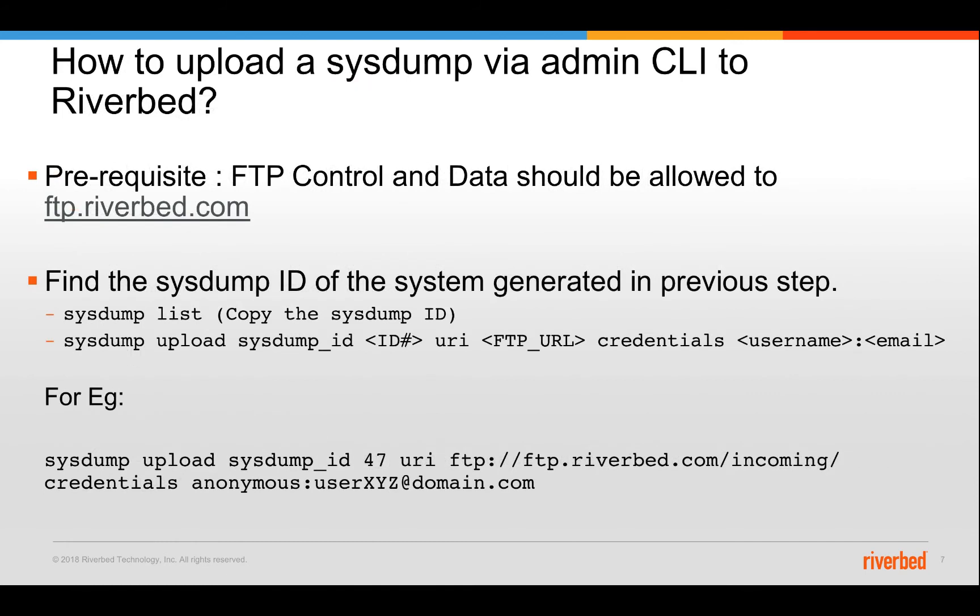You can upload the system directly through the admin CLI to Riverbed support. The prerequisites are just that you need to have FTP control and data channels open to ftp.riverbed.com server. And you can see what are the systems that are generated using system list command. And the system upload command is basically system upload system ID. You will get the ID from the system list command. Use that and URI which is basically the Riverbed FTP URL. And you put your credentials in there. The credentials are basically anonymous as a username and anything that contains at the rate as a password. So that would be your email address.